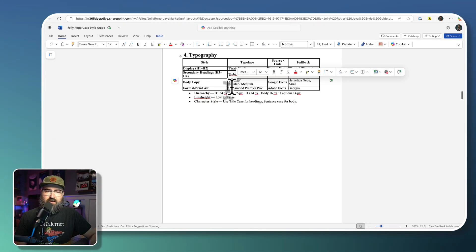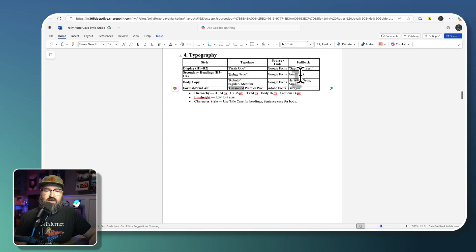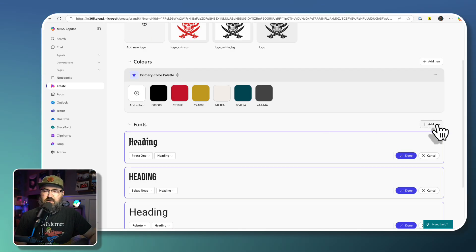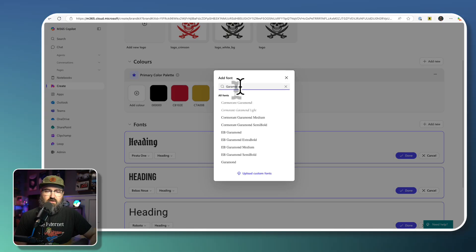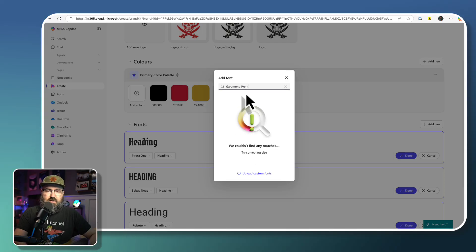And then Garamond Premier Pro. And I've got like some alternatives that I could use if those weren't available to me. But it looks like they're all going to be there. Garamond Premier.